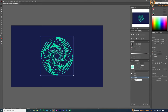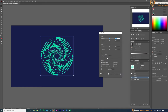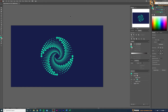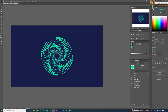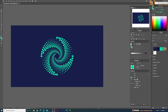Once satisfied, click OK. You can always go back and edit the transform settings through the Appearance panel or the Properties window. If you want different colors, use the Direct Selection tool to select individual circles and apply different colors from your library. That's all for today — thanks for watching, see you in the next video!